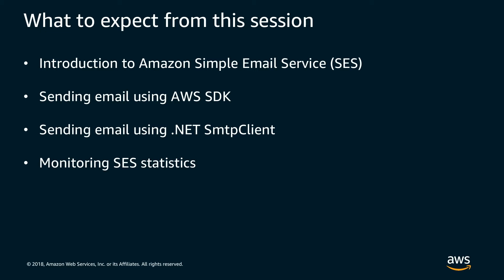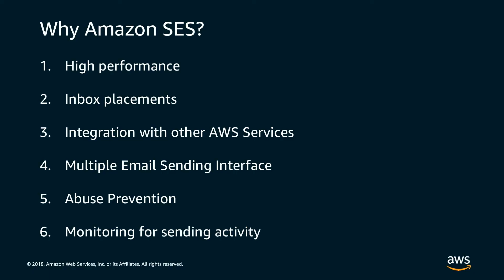Lastly, we will review monitoring functionality available in SES. So why use Amazon SES? SES is a high-performance platform with low latency and error rates that can send millions of emails. Amazon SES maintains a strong reputation with ISPs so that your emails are delivered to your recipients' inbox rather than their spam folder.